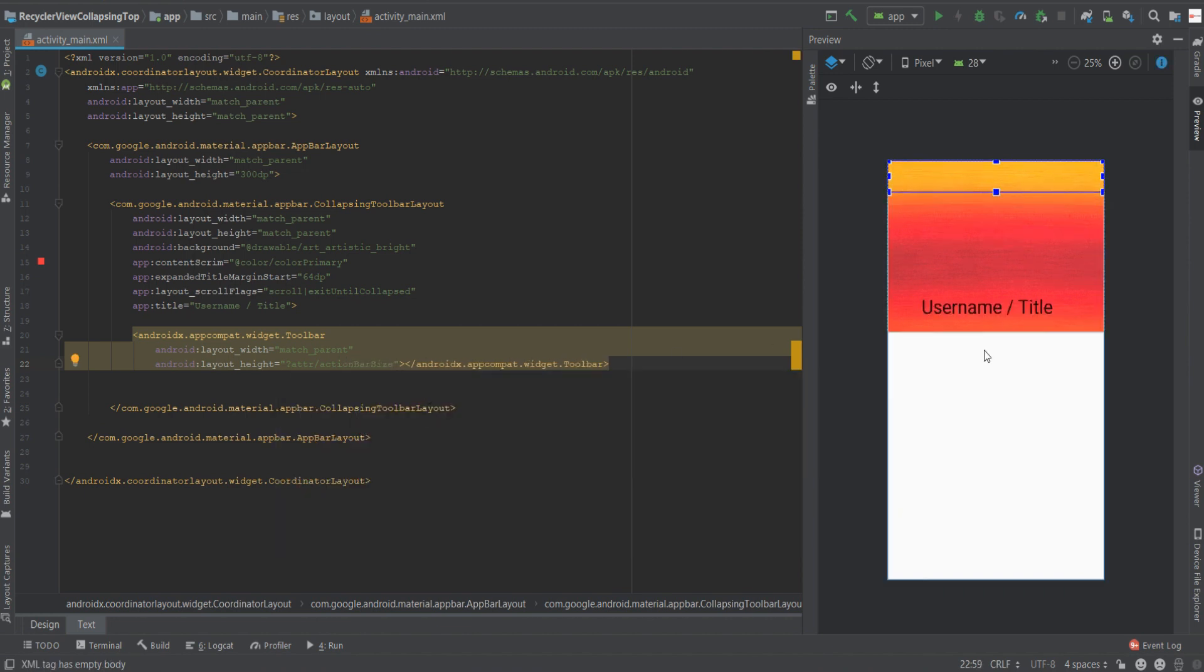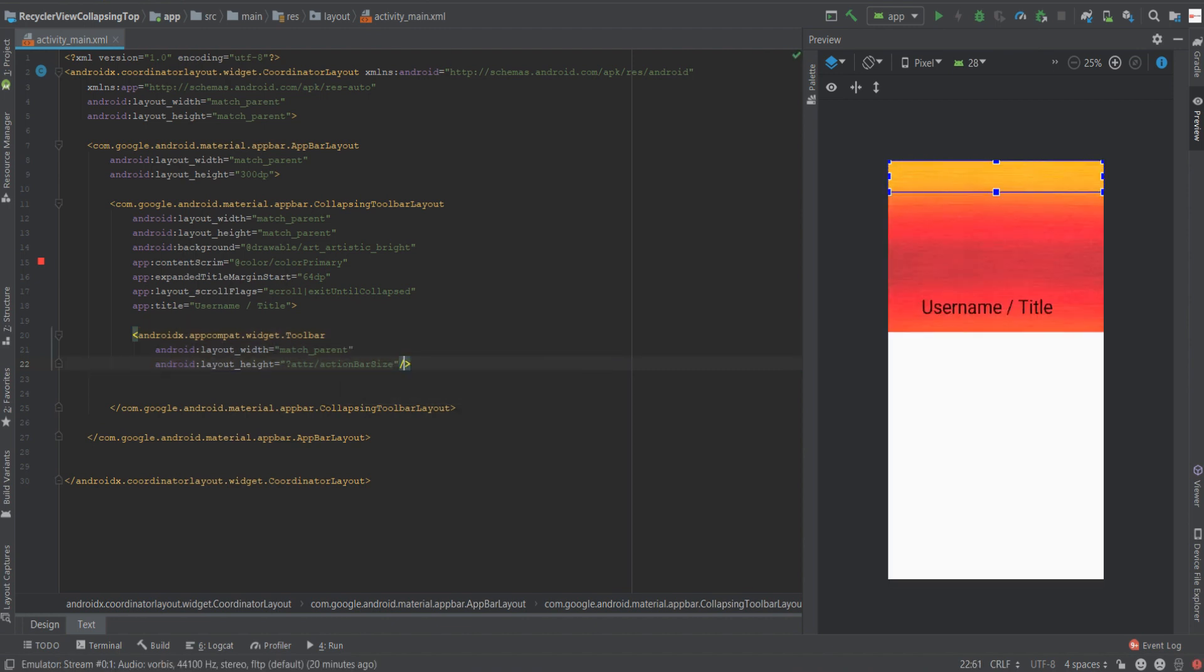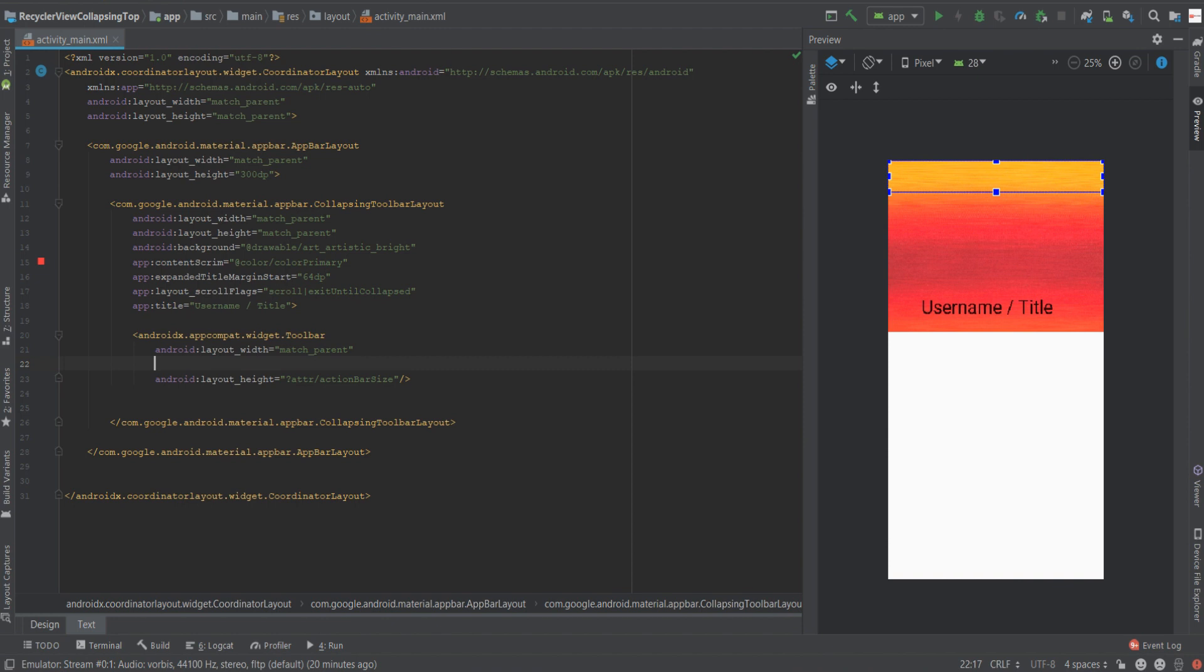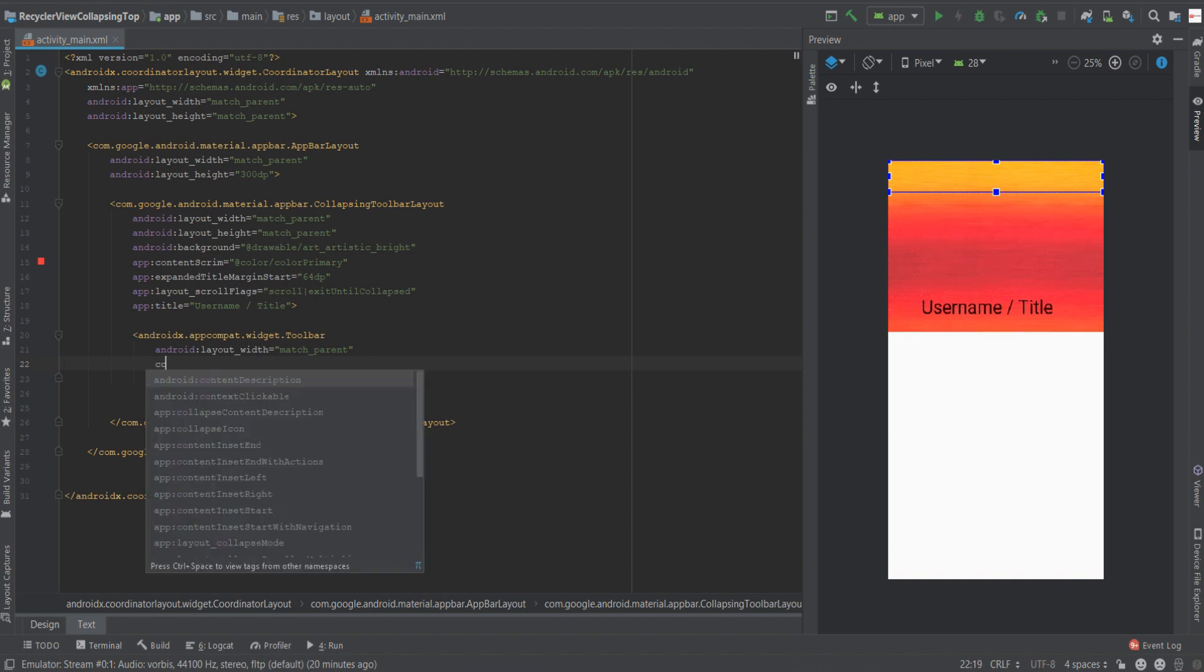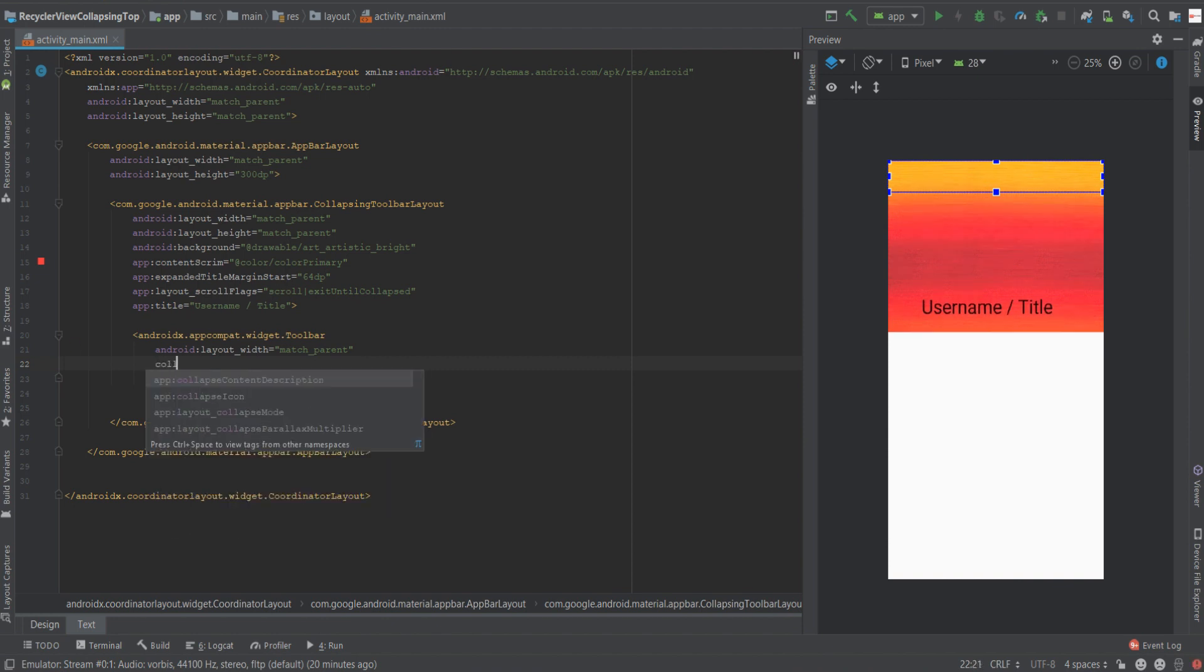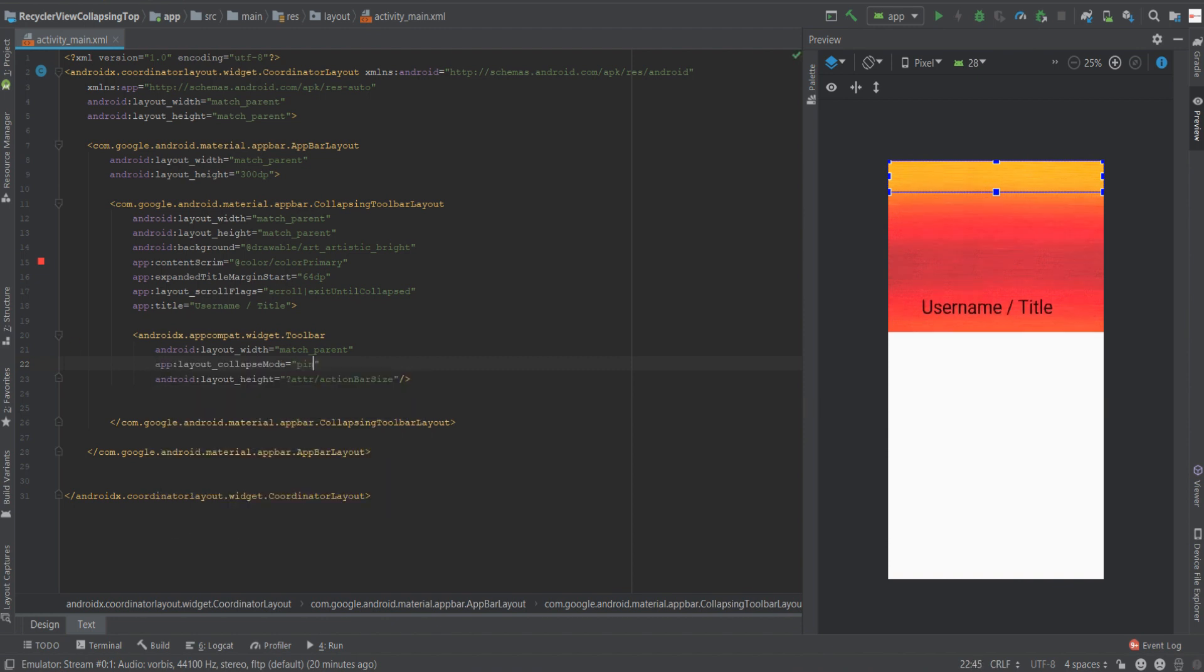As you can see we are now seeing our title. Let's just close the tag and give it a collapse mode of pin because we want our toolbar to remain in place and not scroll.